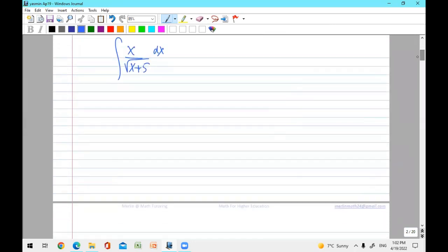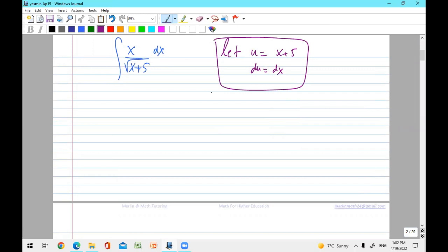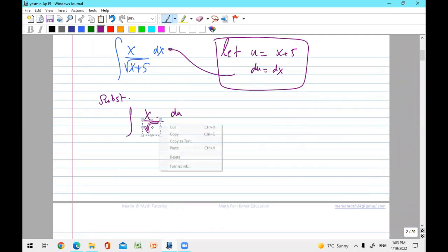The first step as usual: let u equal the expression, so du is dx. Put this in a box, replace n — we say substitute. Now we get x back, dx is du, and this part is under the radical.